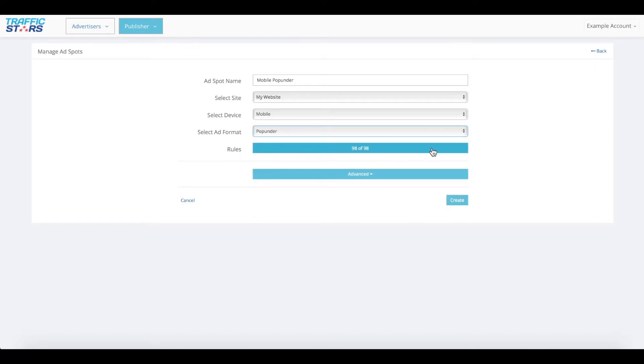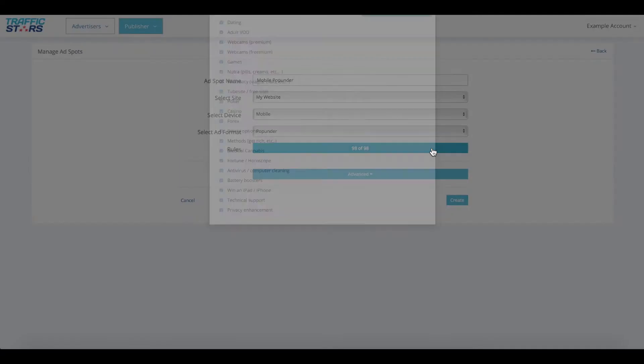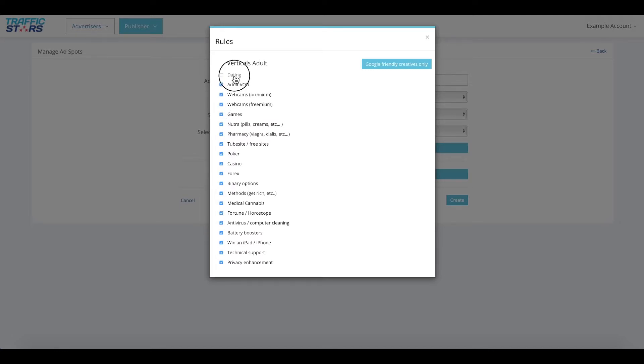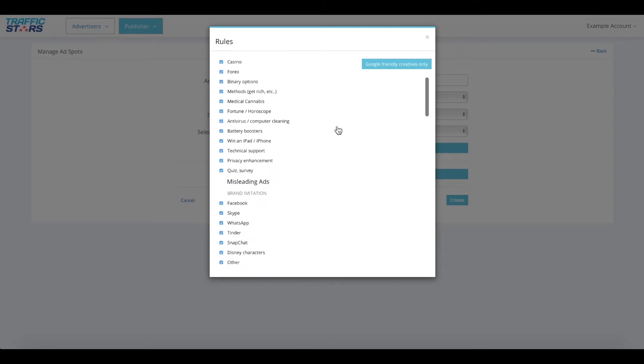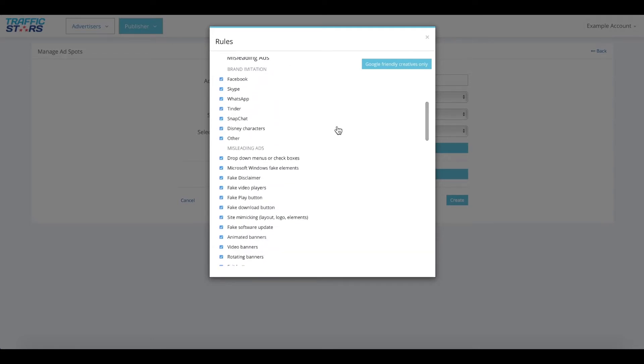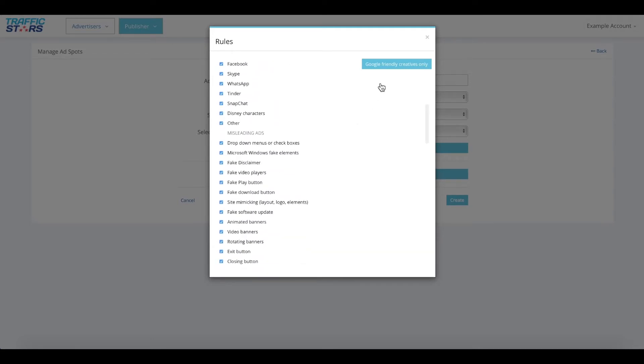Finally, let's look at the rules field. The rules represent the type of ads you want on your website. By default, all rules are selected when you create a new ad spot in our system. By unticking a box, ads which fit that description will not be displayed on your website. Make sure you go over the list and remove any type of ads you don't want on your website.